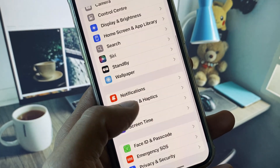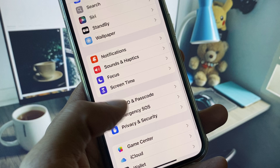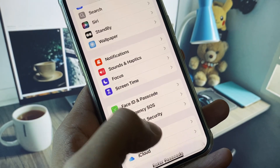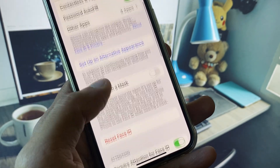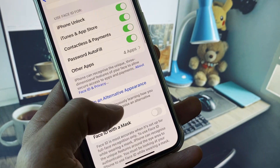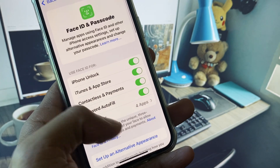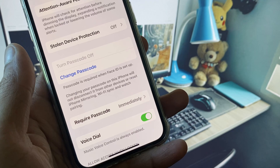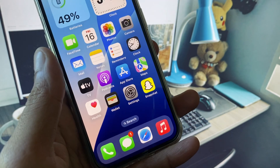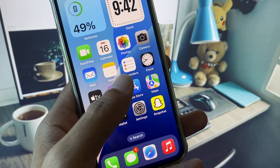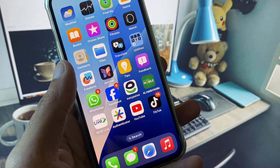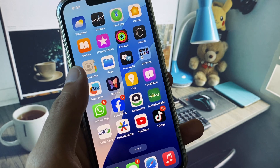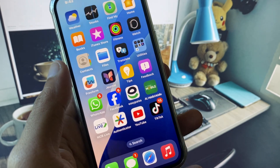Scroll down and click on Face ID and Passcode. Scroll below and from here you need to set a passcode on your iPhone. After setting your passcode, when you try to reset your iPhone, you need to put your iPhone passcode — the one you use to unlock. This is the easiest way to do this.